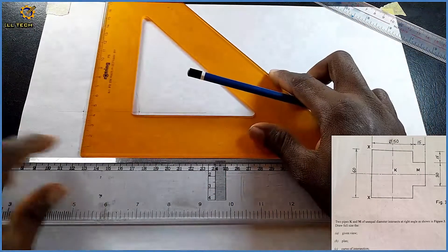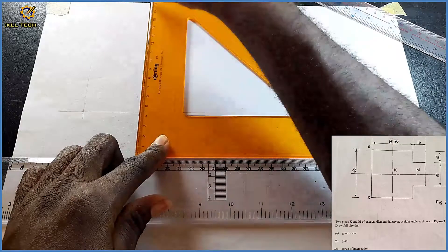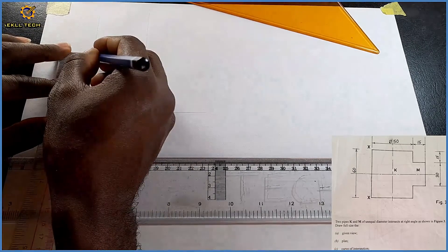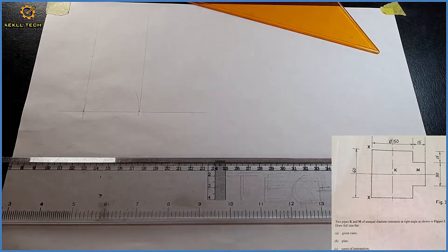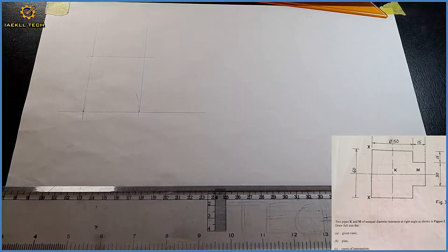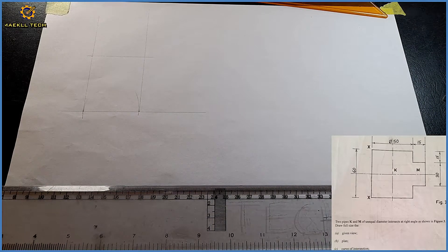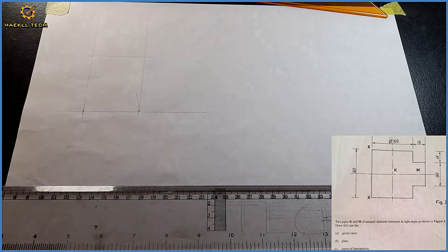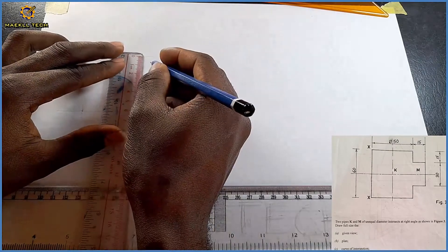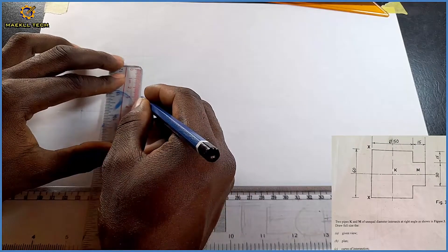Then I'm going to project it upwards, faintly first. We are told that the height is 60, so with my ruler I measure the height of 60 — that is the height of 60. I draw that faintly, also horizontally. We are told that the cylinder that intersects at right angle — cylinder M — has a diameter of 30 millimeters, and its distance is 15 millimeters from the top. So from my top I'm measuring a length of 15 millimeters.